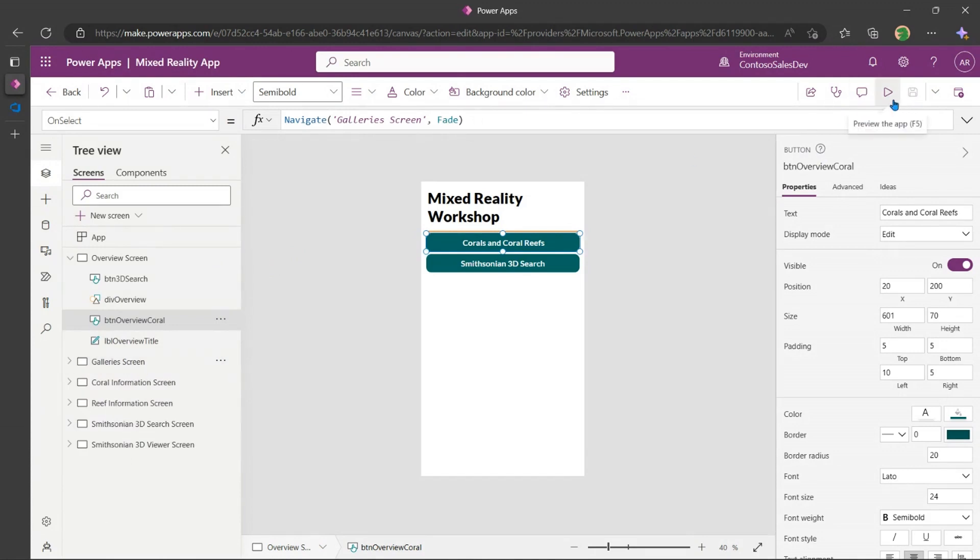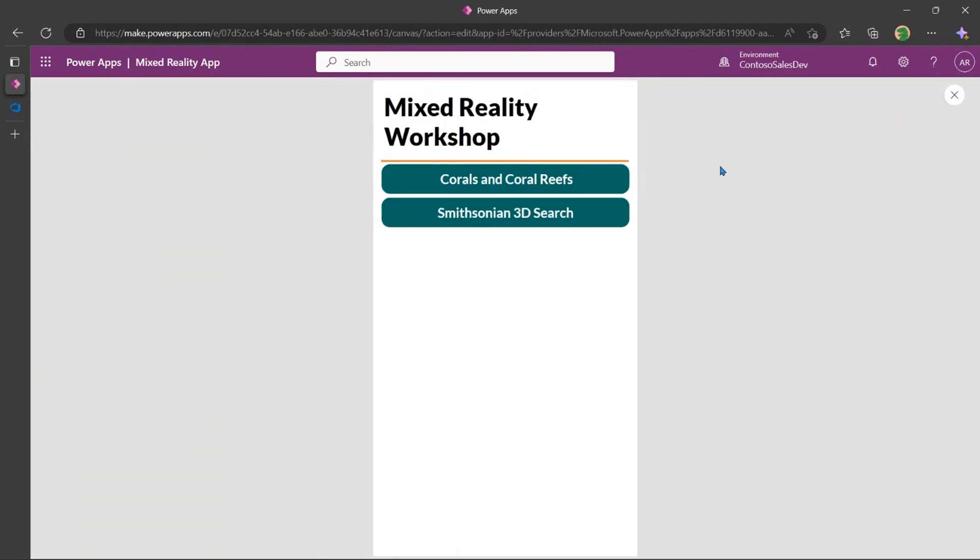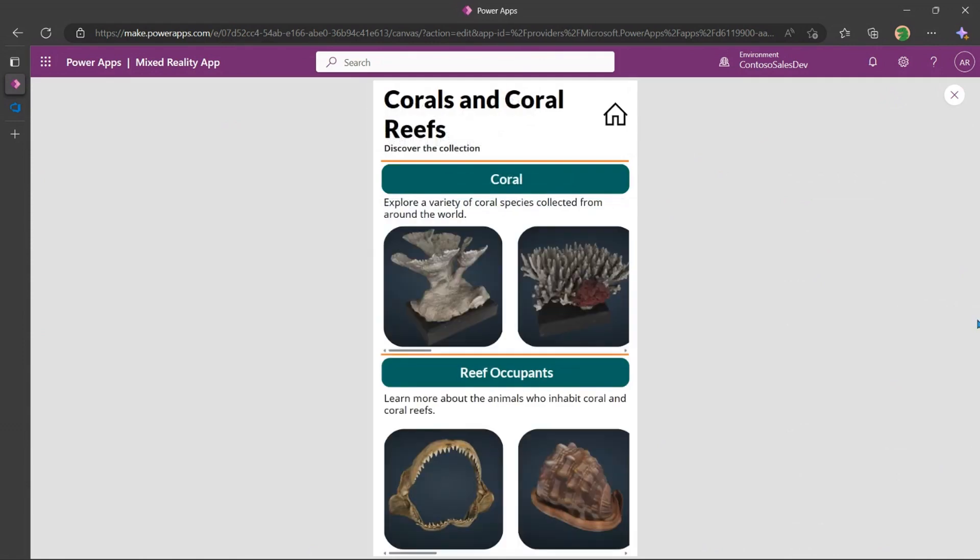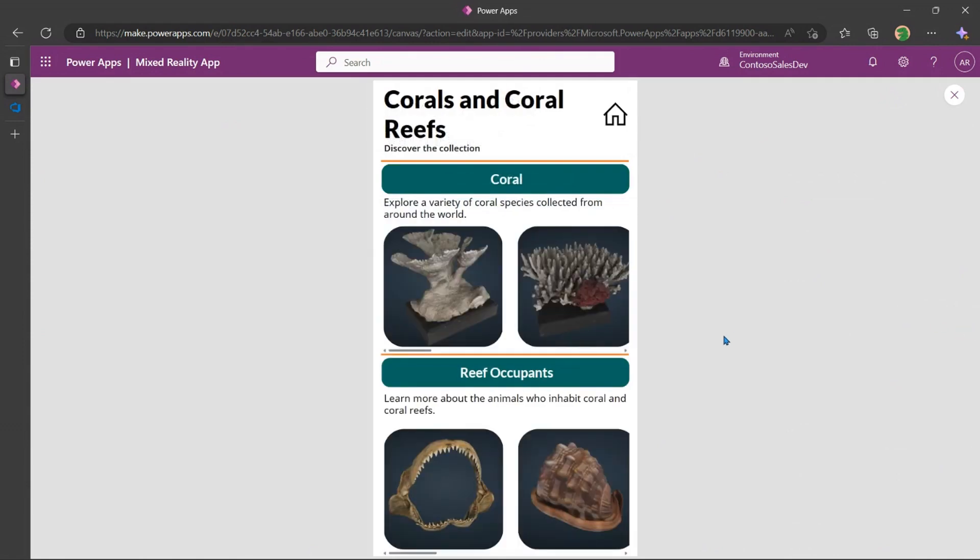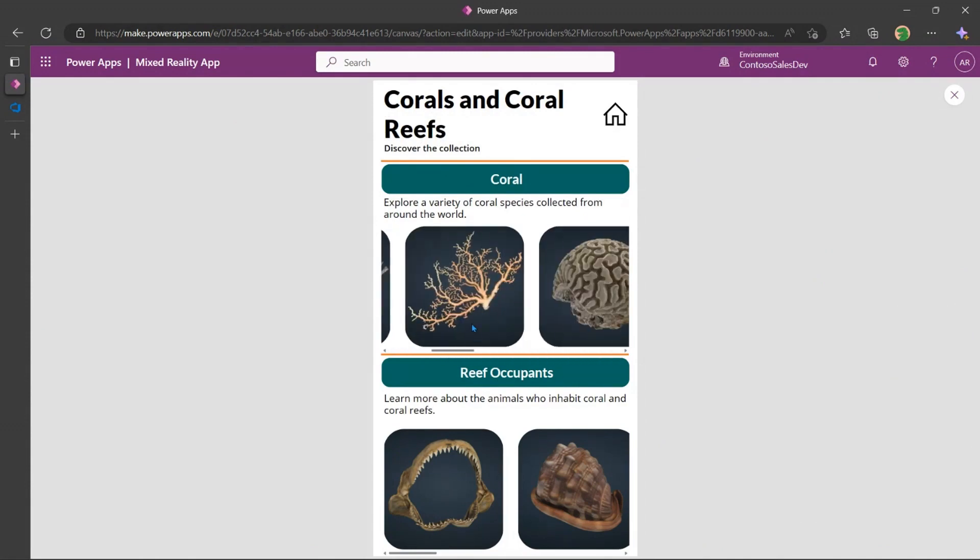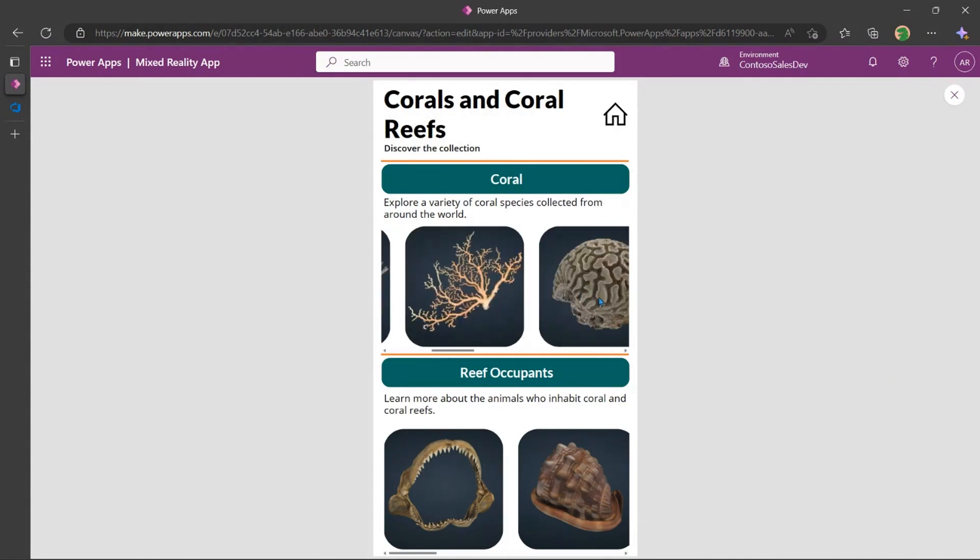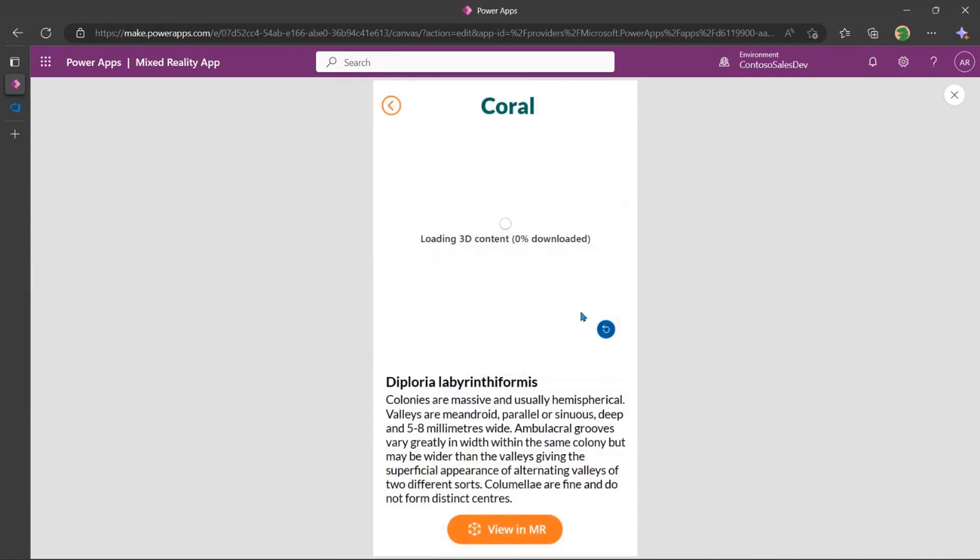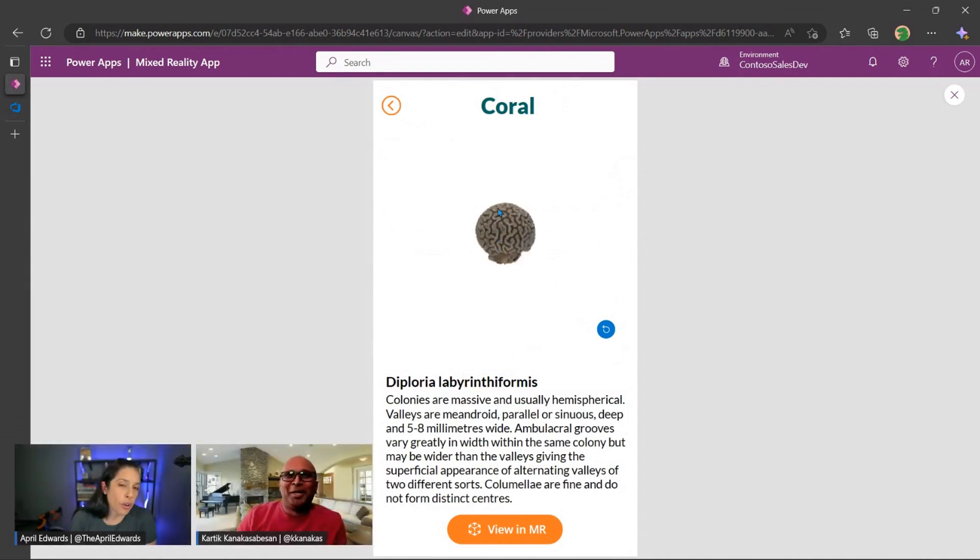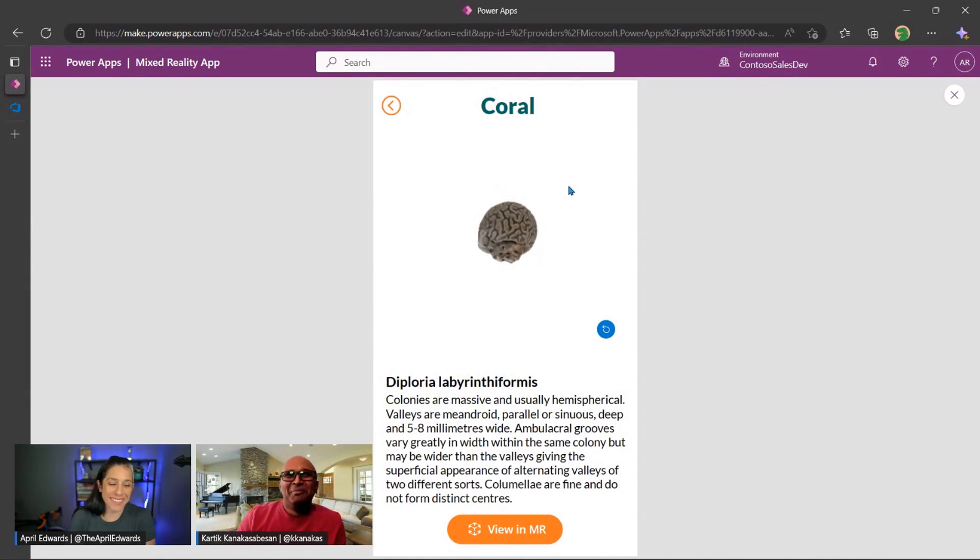So let me just show you how that works. And if I now click on coral and coral reefs, there we go. So I can, I also have a toggle button here. So I can, let's say I want to go select, this thing looks like the brain. Let me see what that is. It's the Diploria Labyrinth Informus or whatever it is. We just call it Brain Coral.